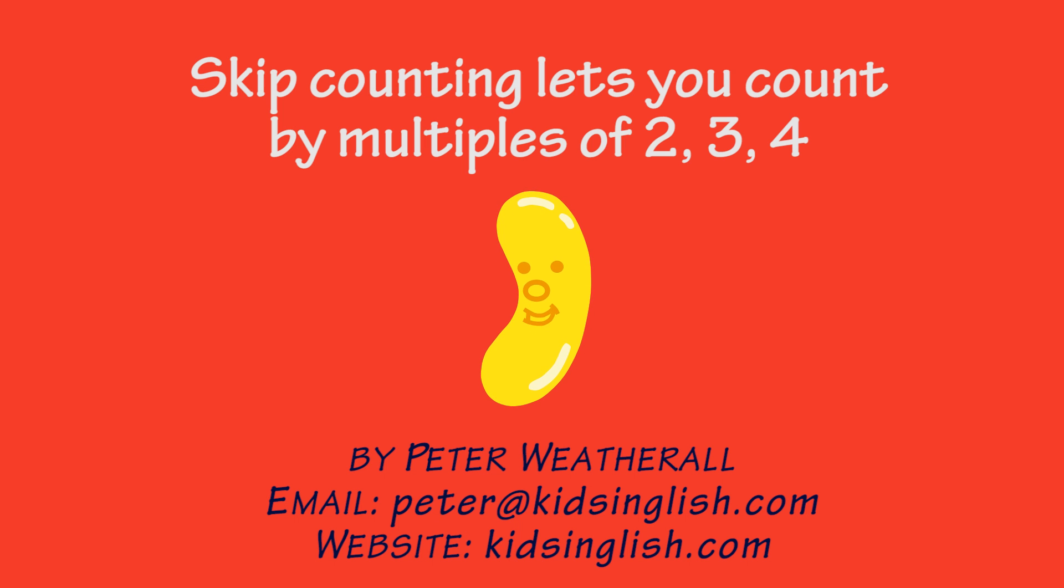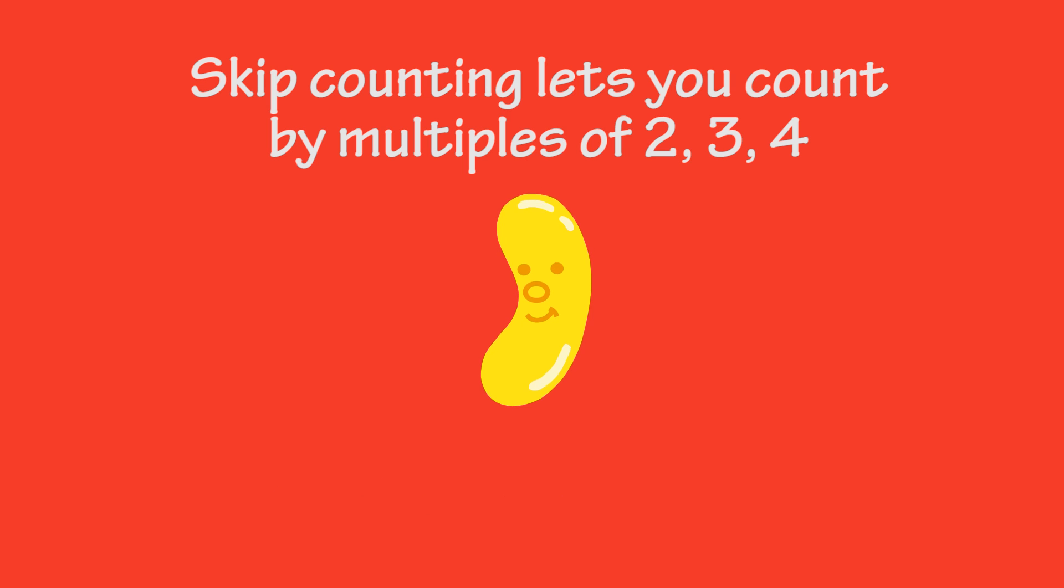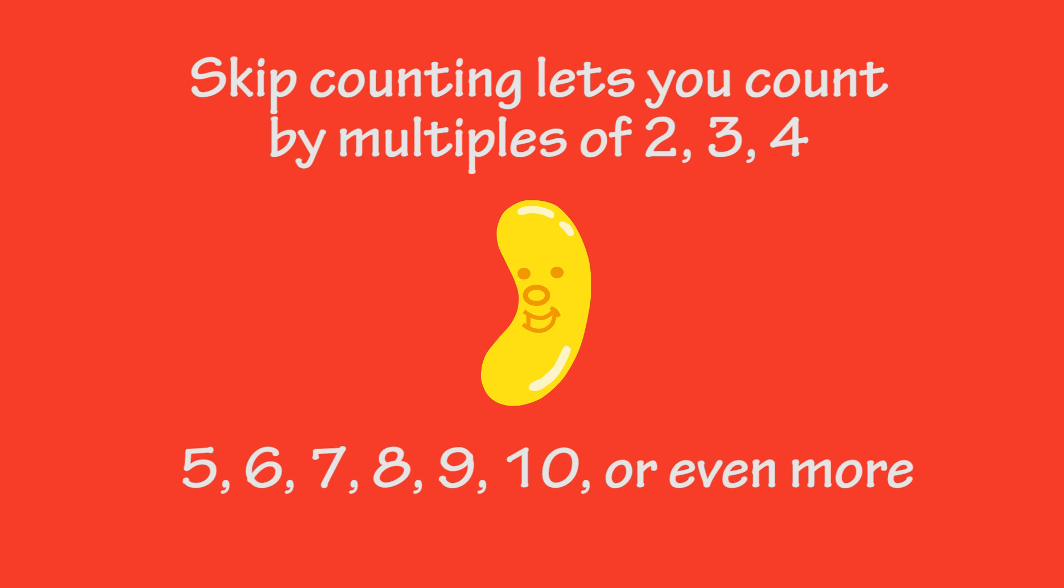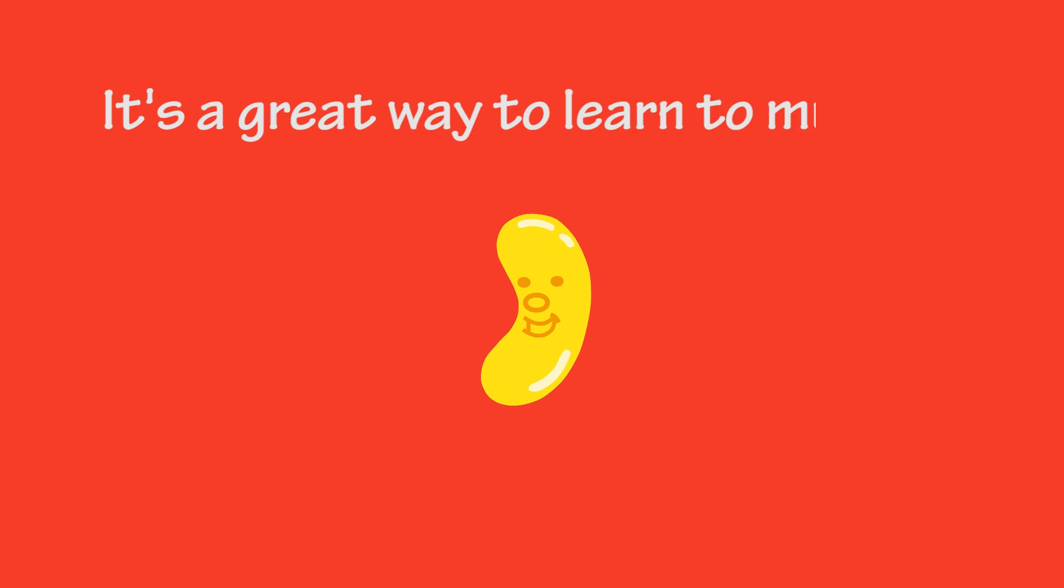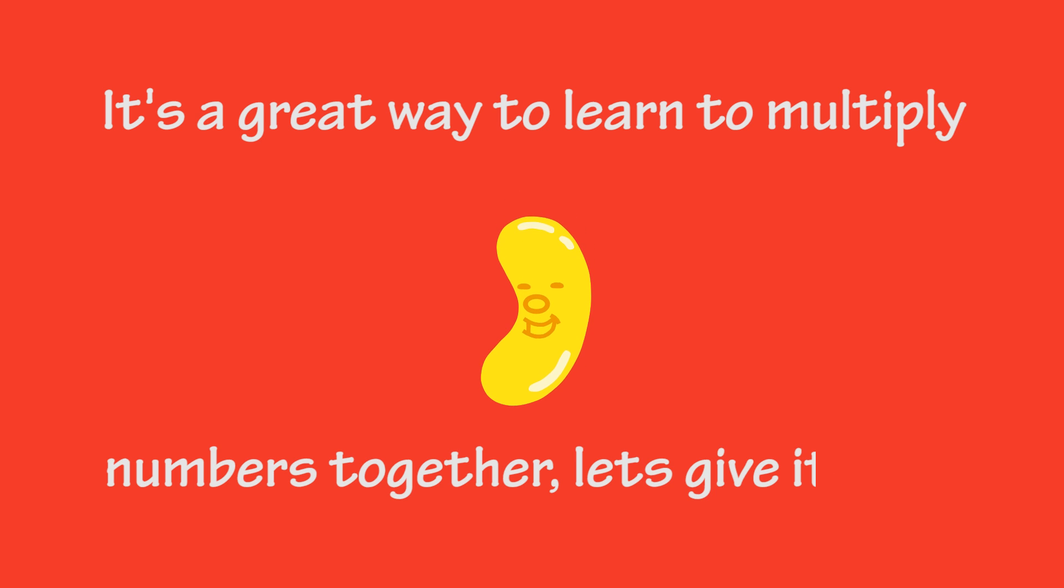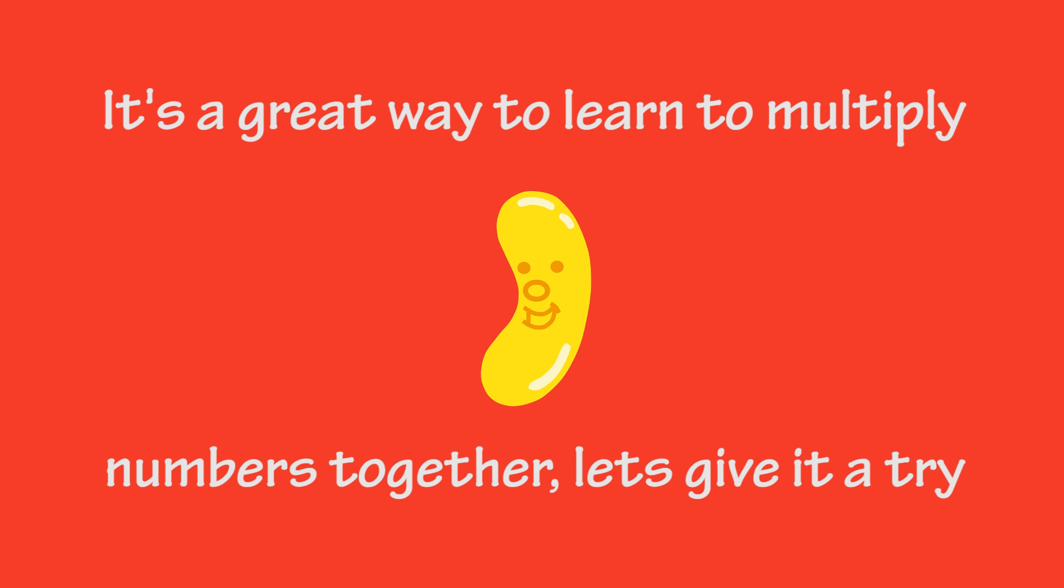Skip counting lets you count by multiples of 2, 3, 4, 5, 6, 7, 8, 9, 10, or even more. It's a great way to learn to multiply numbers together. Let's give it a try.